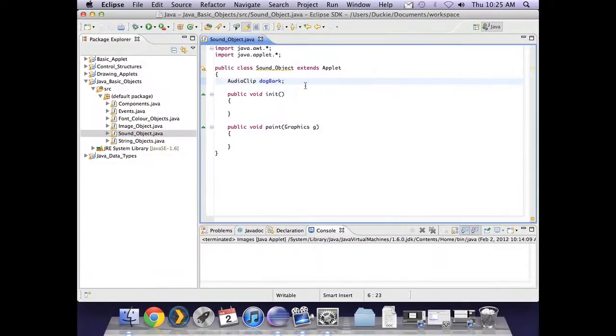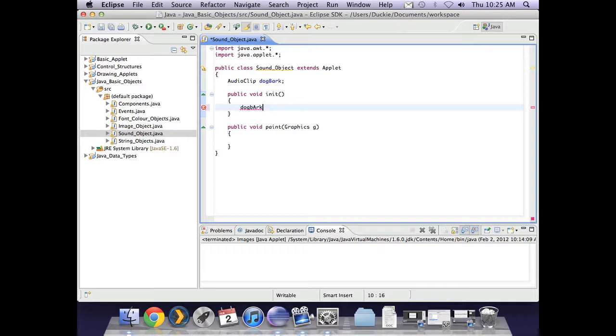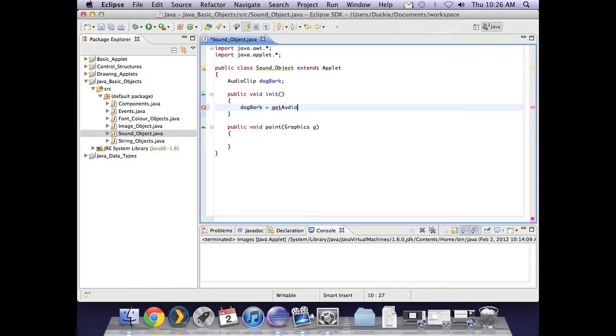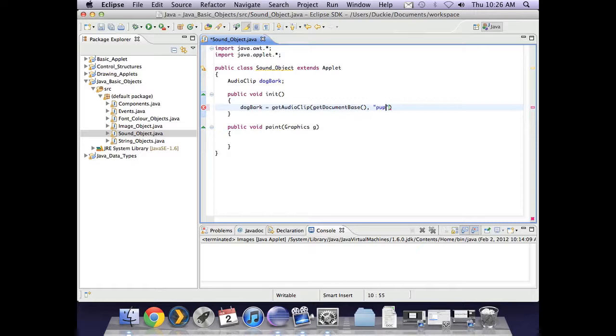Okay, so I've declared my audio clip dog bark. Then I need to instantiate and initialize. So this one is a little bit similar to the image where we don't say that equals new. We're saying get audio clip, and then in the brackets, get document base, comma, and then in the quotes, the exact name of the file. So mine was pup6.wav.